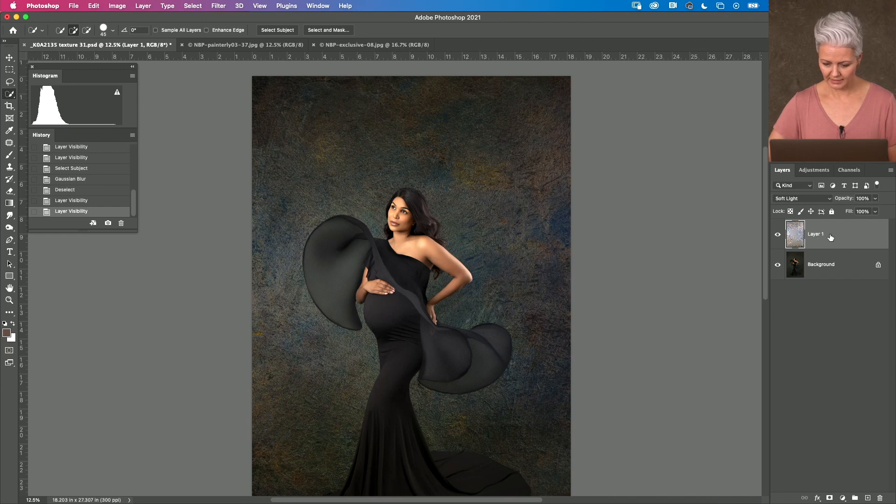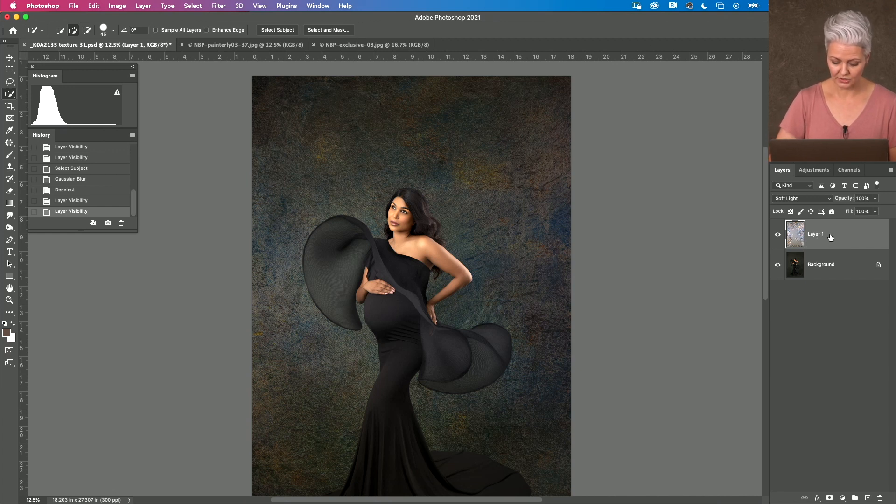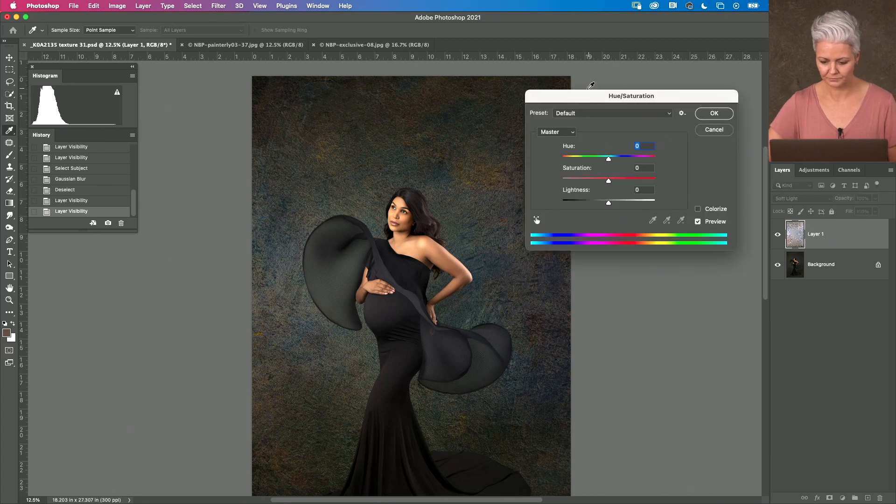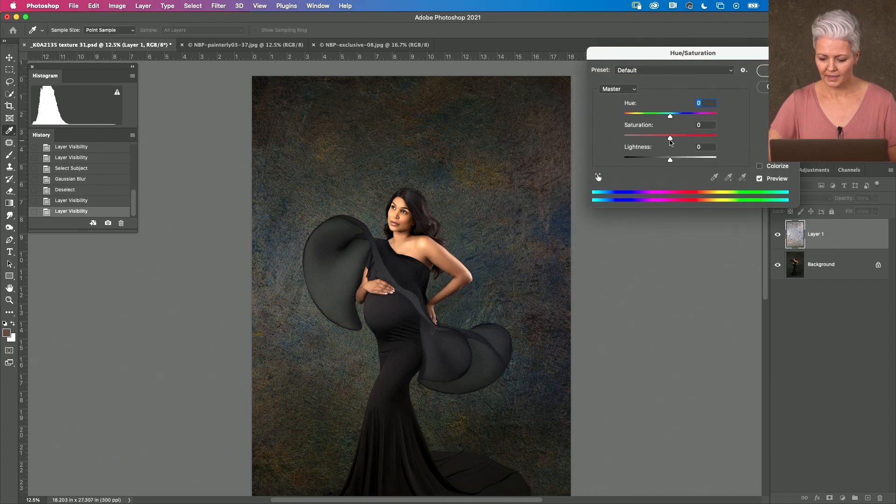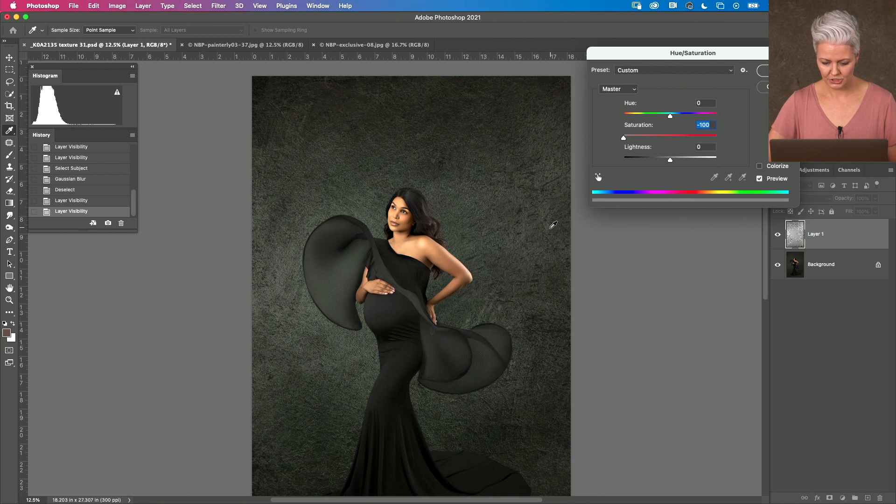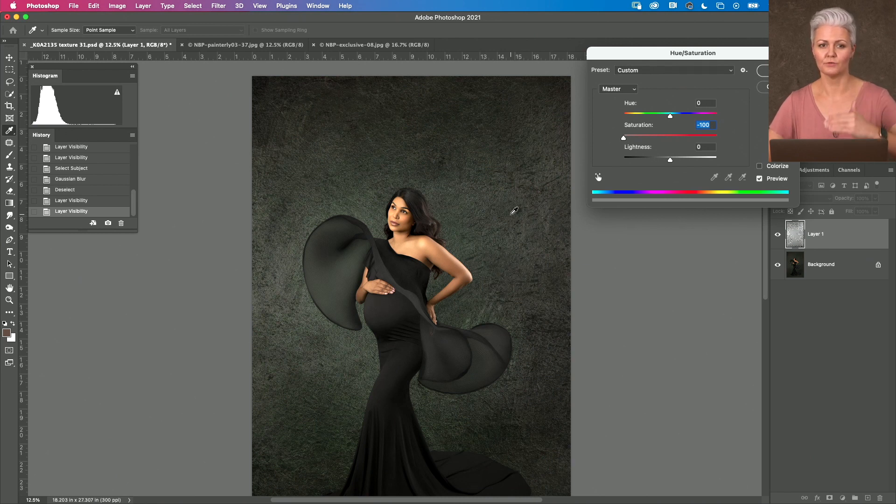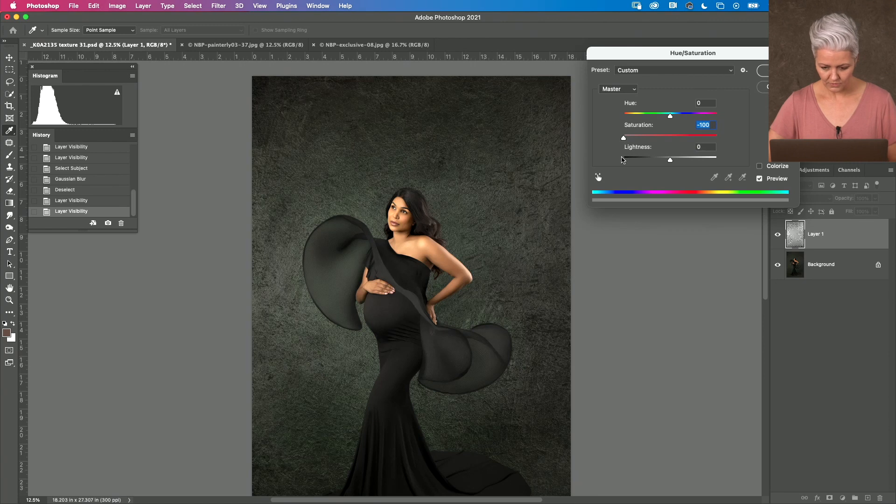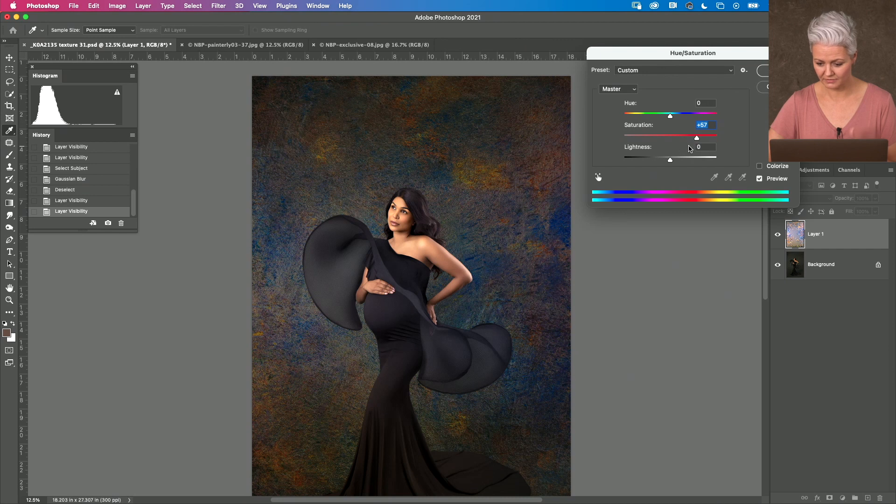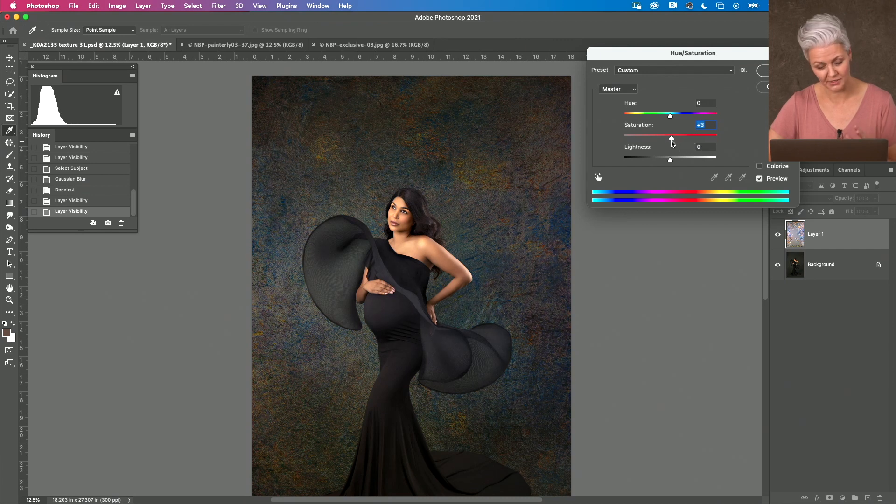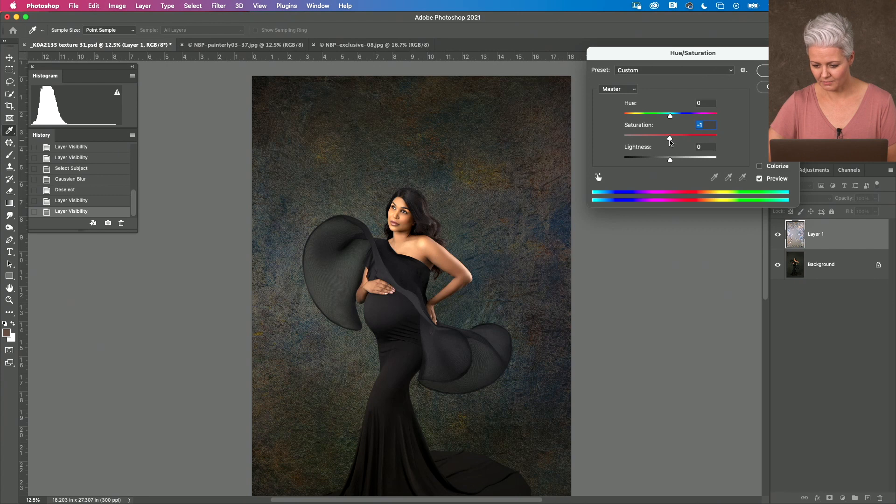So, having that layer selected, I'm going to take it into hue and saturation, command U. And I can reduce the saturation now and it goes back to those beautiful green tones that I had on there. Or, if I don't want to remove the saturation, I could even increase it if I wanted to, obviously, keeping my eye on pushing those tones out of their gamut.